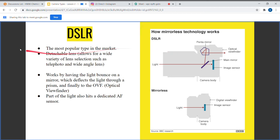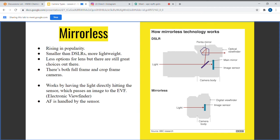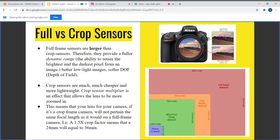We'll go over what the telephoto and wide angle lenses are and the differences between those two and a zoom lens. As you can see here, this is a zoom lens — you can zoom in and out of the focal length — versus a prime lens. I'll generally talk over them.